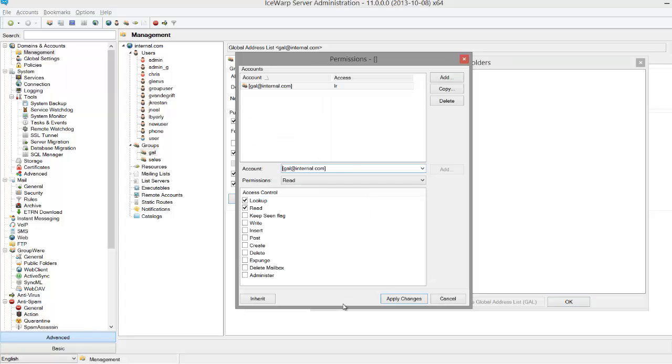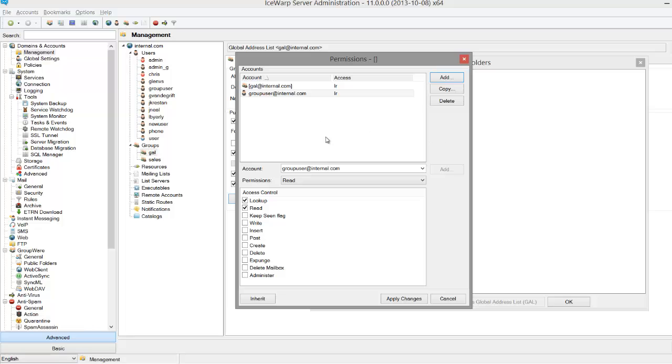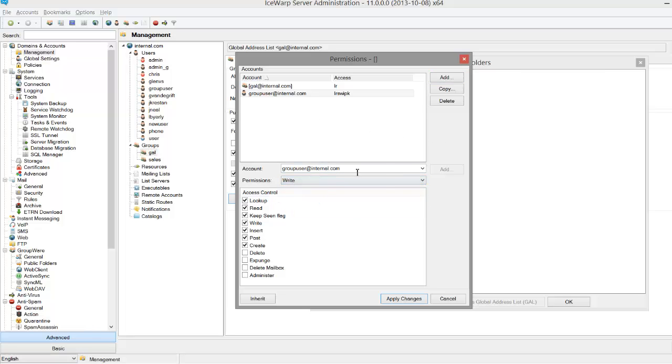iSwerp also allows you to give select users higher group privileges than other users. In this case, we can take group user at internal.com and give him write permissions. Even though group user is a part of the domain, giving him special privileges trumps the privileges we've given the rest of the domain.